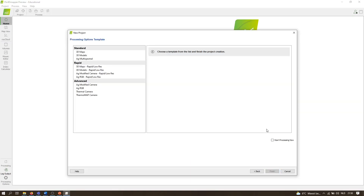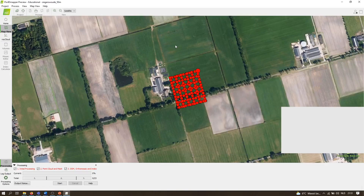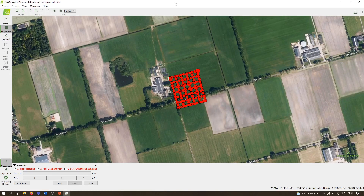We are then presented with the processing options template — pre-configured sets of processing options optimized for specific goals. There are standard options, rapid options for quick quality checks, advanced options for specialized applications, and Ag templates for agricultural purposes. We will choose '3D Maps' because the mission was specifically aimed at creating a 3D map using a meandering pattern of low oblique photographs. Do not check 'Start processing now' because you usually want to review your data and processing parameters first. Click Finish.